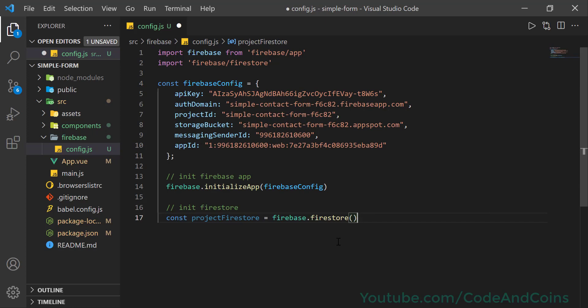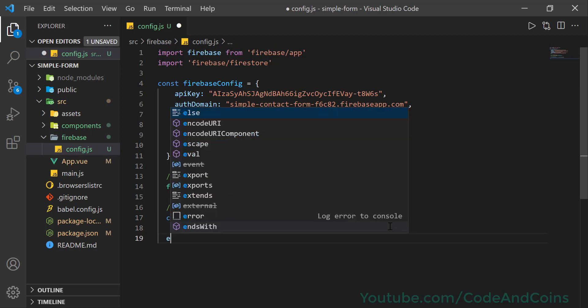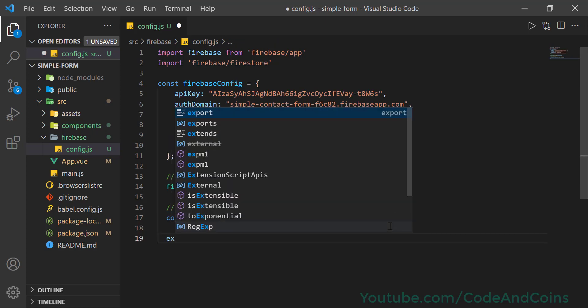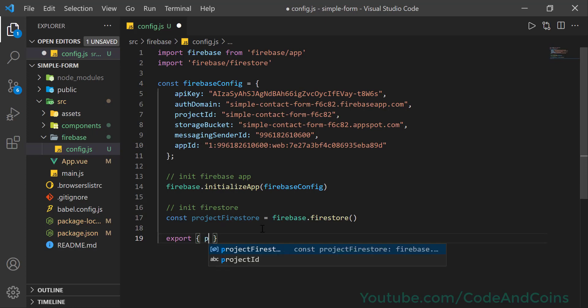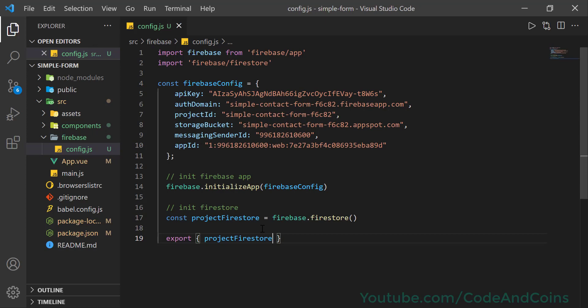Now the last thing we need to do is to export it so that we can use it on our component file. So write export, and what we want to export is project Firestore. Save this. Thanks for watching this video, I will see you on the next tutorial.